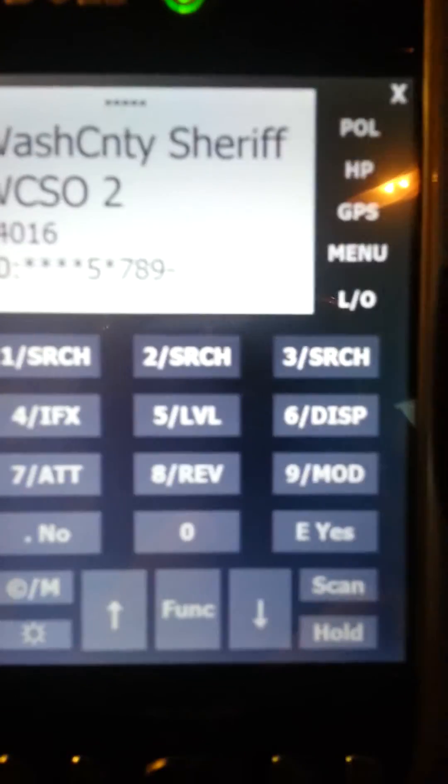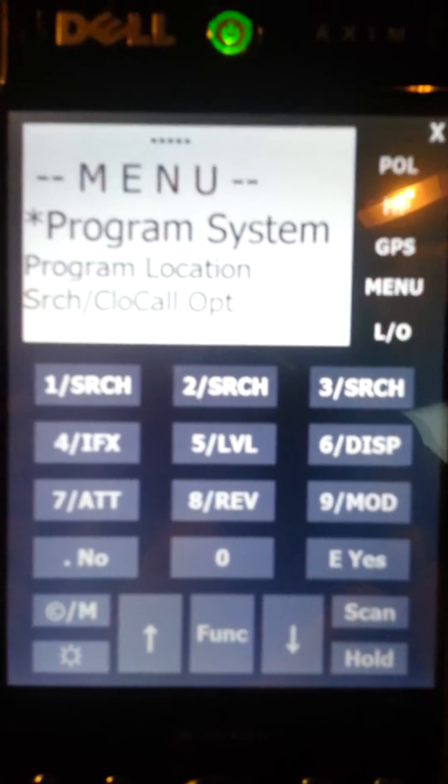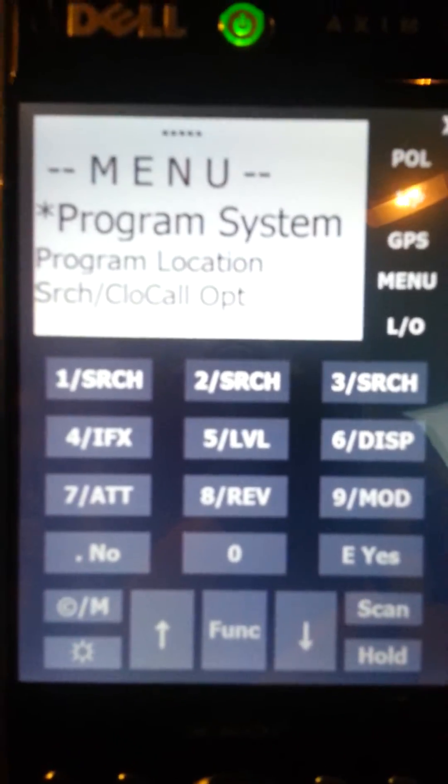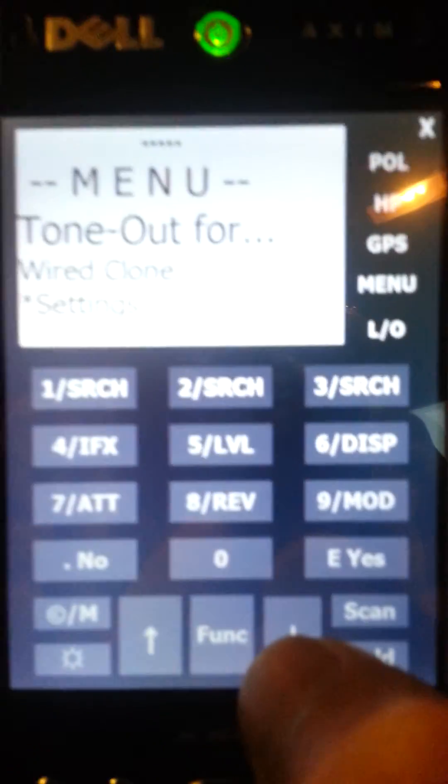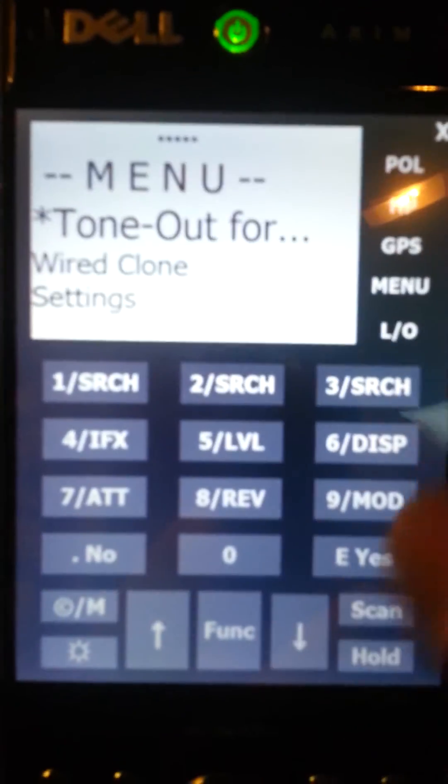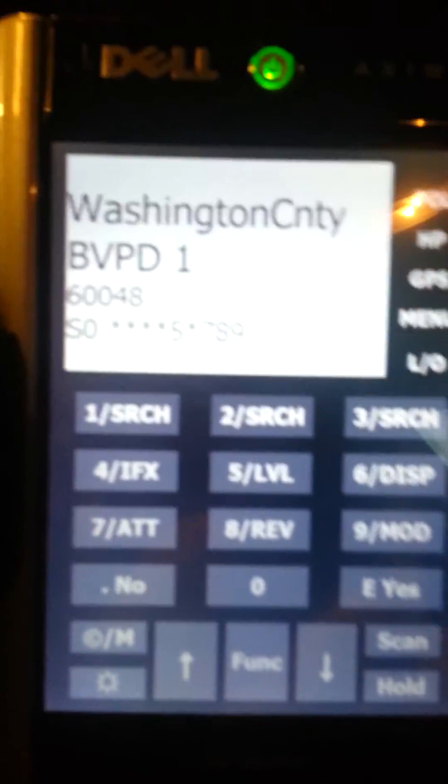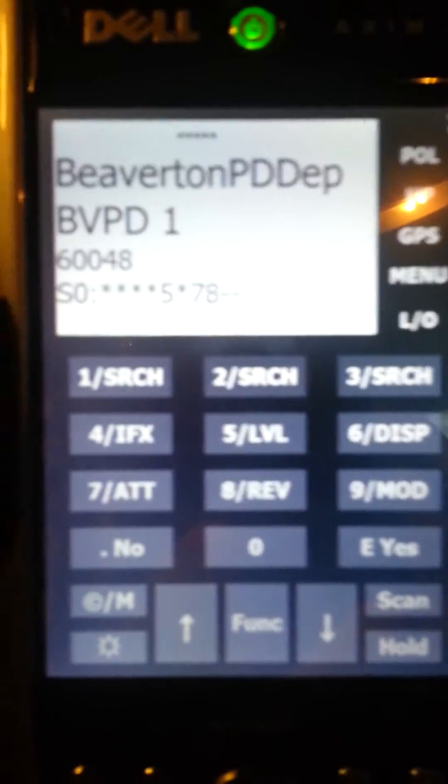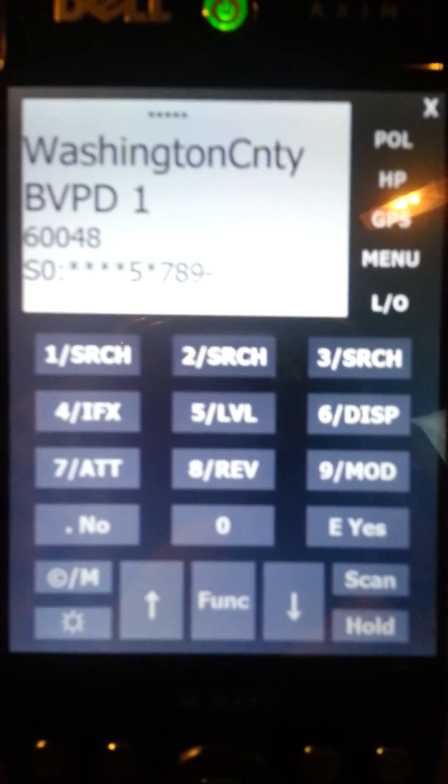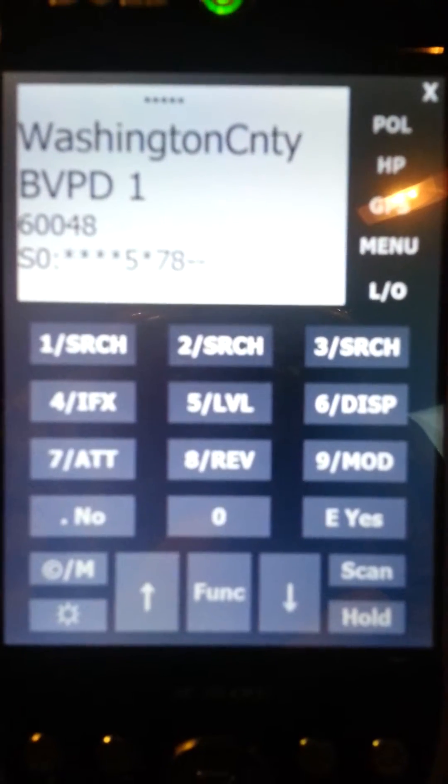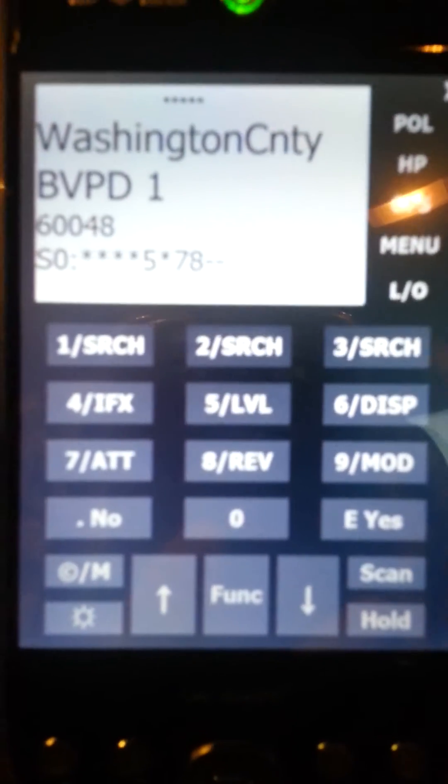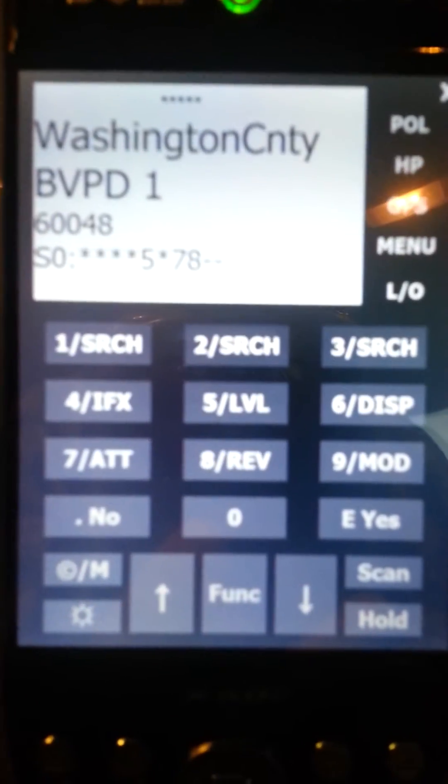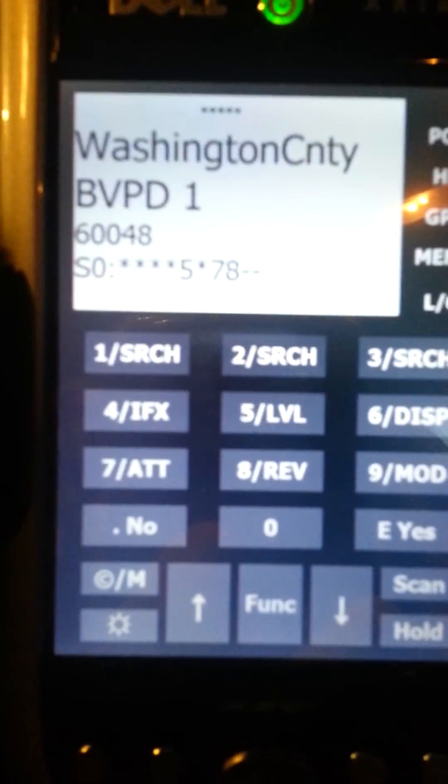You can see all the functions work. If we go into menu, we have our actual scanner menu. We can operate all the functions of the scanner from this remote device, and the scanner can be placed anywhere that you can run the serial link to.